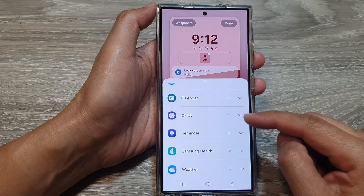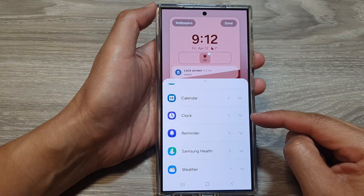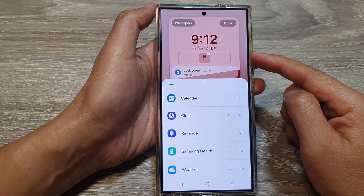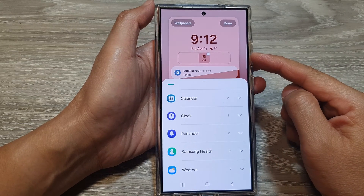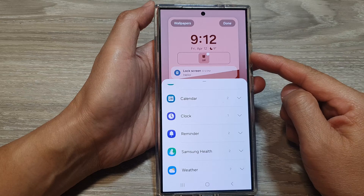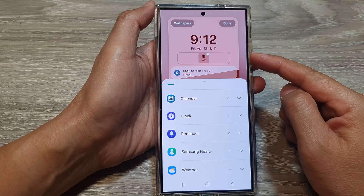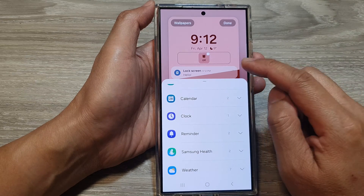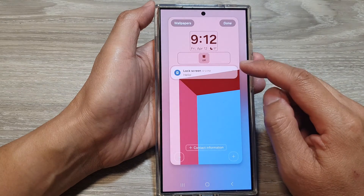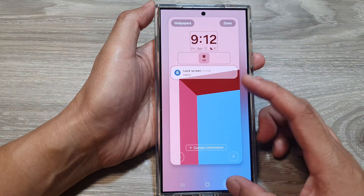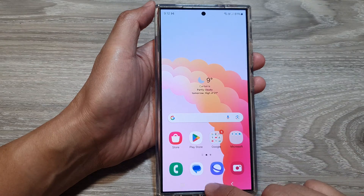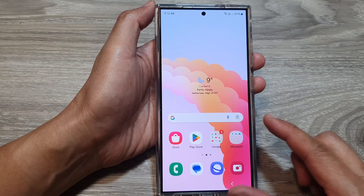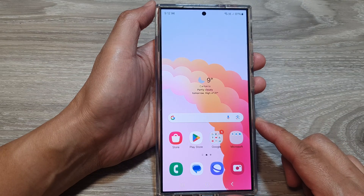How to add the clock widget to the lock screen on a Samsung Galaxy S24 series. First, let's go back to the home screen by tapping on the home button at the bottom of the screen.